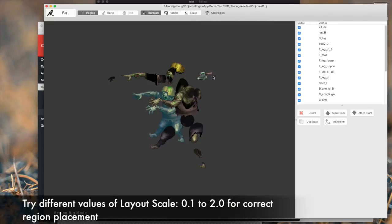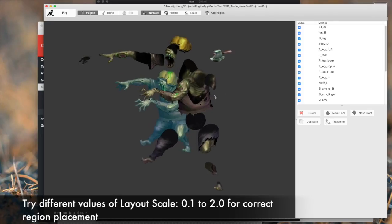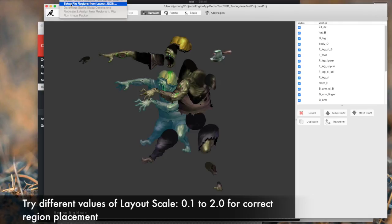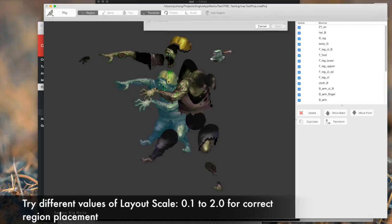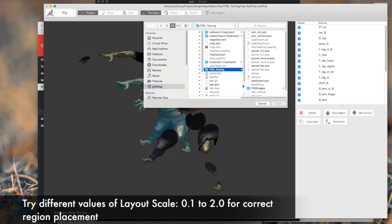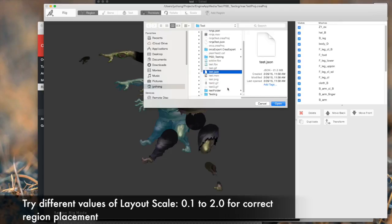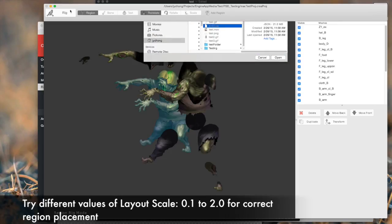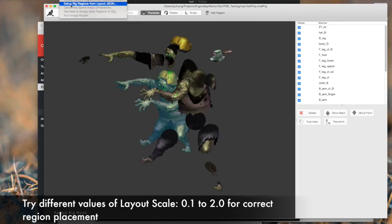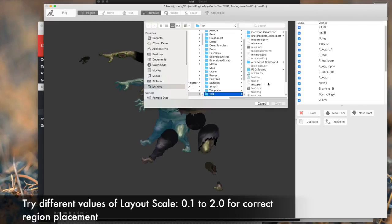The zombie character is not laid out correctly. It's laid out almost like it's exploded on itself. Why is that? That's because due to different canvas scaling options in the PSD file, sometimes there are some issues trying to figure out the correct ratios or placement values of your layers. So how do you solve that problem? Well, not to worry. All you need to do is run the setup rig region from layout JSON again.